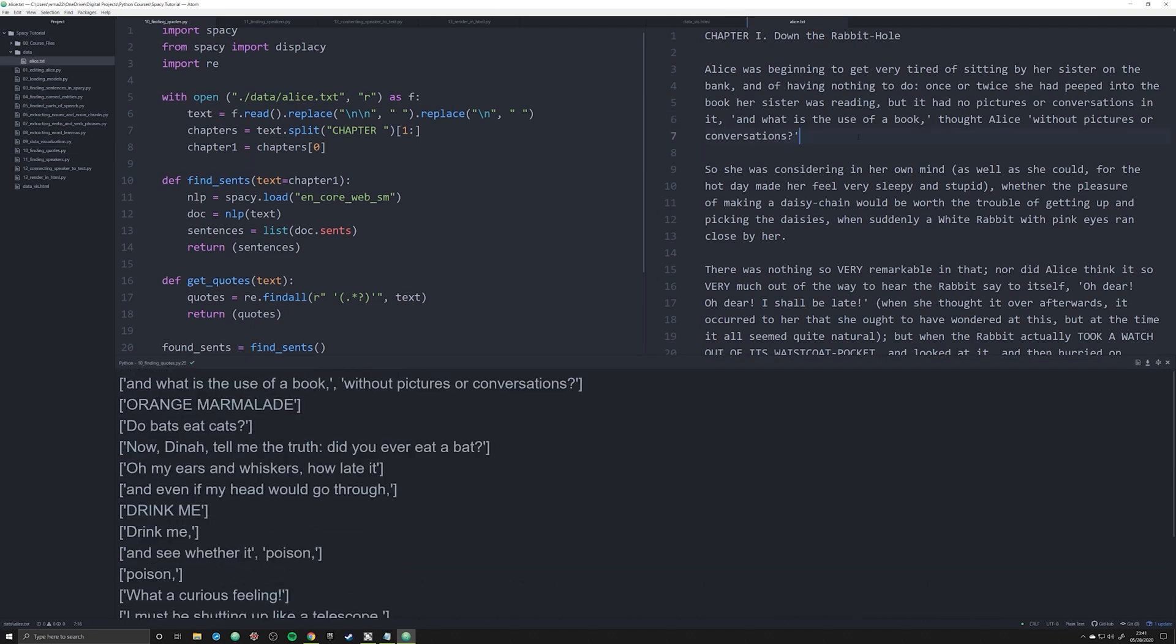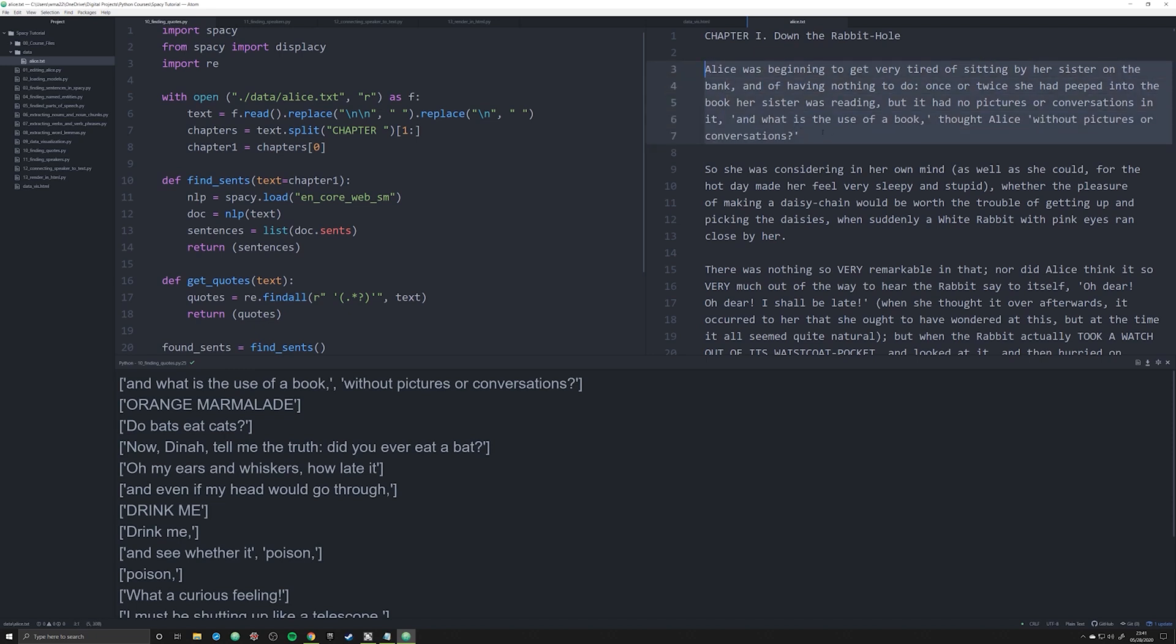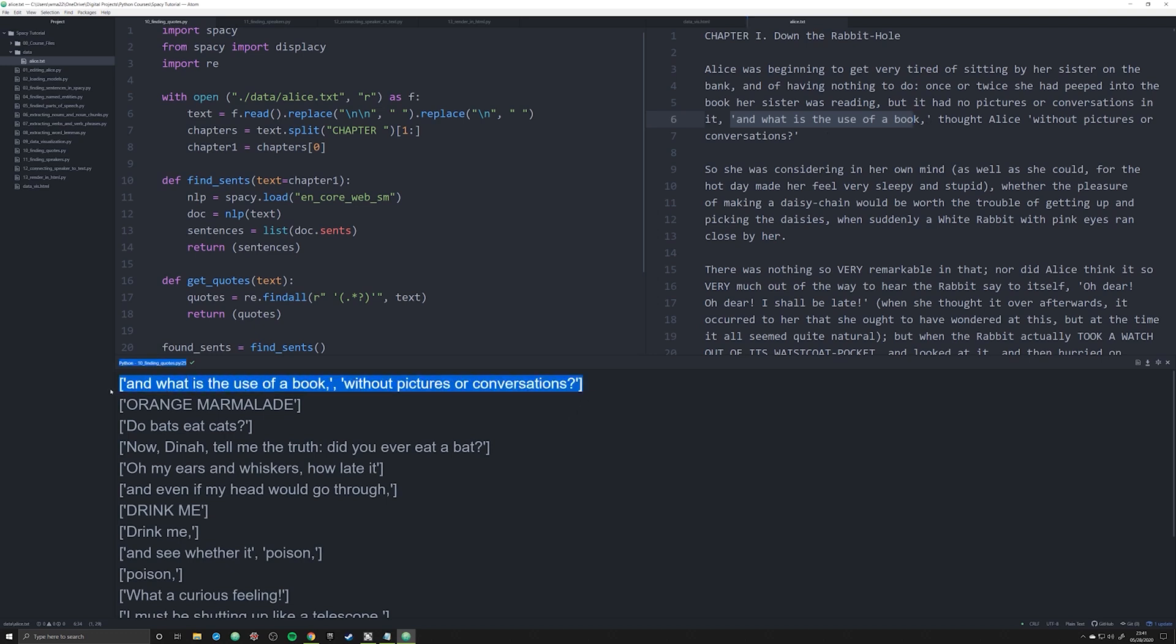Let's take a look up here with our first sentence and we see that it's in fact found two quotes. This is because this is a typical way we do this in English prose. We have 'and what is the use of a book, thought Alice, without pictures or conversations.' So we've identified that there are in fact two quotes in this sentence and we've extracted them. We do however have a couple false positives that we have to think about in the future, such as orange marmalade, which is not a quote, it's in fact just a label on something.